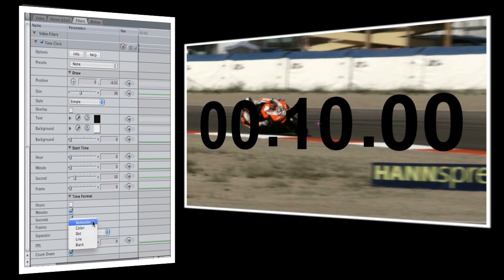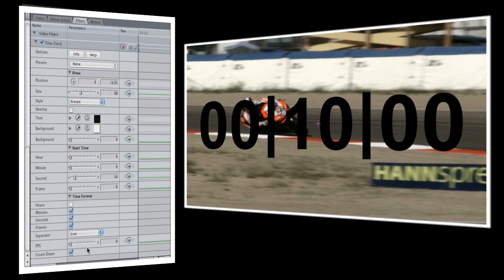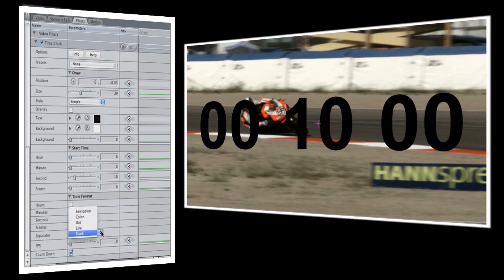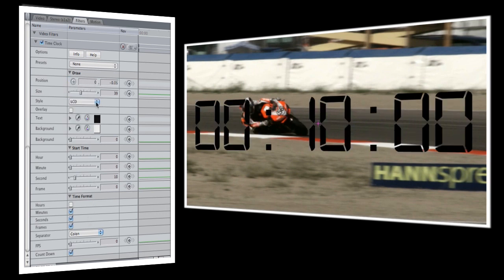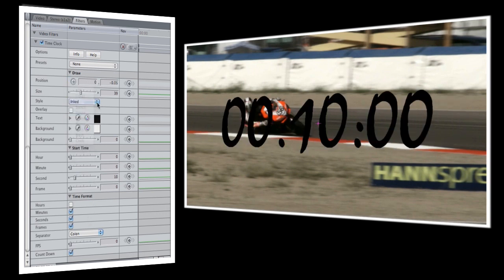Separator sets the character that's placed between each set of numbers, and as you can see there are several to choose from. I'm going to use the colon. Next we'll set the style, which allows you to choose from several different fonts for your time clock. I think ticker looks pretty good.